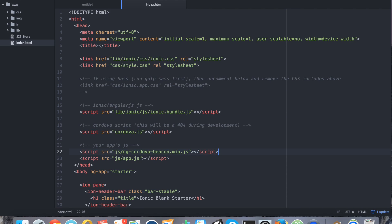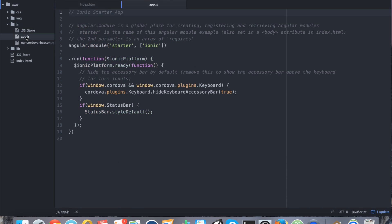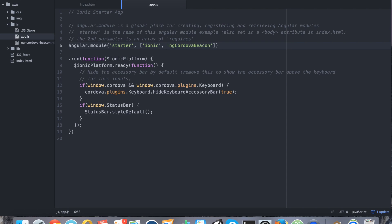Perfect. So with that added, the next step is to inject it into our module for AngularJS. So go to your JS app.js file and go ahead and say ngCordovaBeacon. So at this point, the wrapper and the plugin are installed and ready to go. So we can start coding actually.